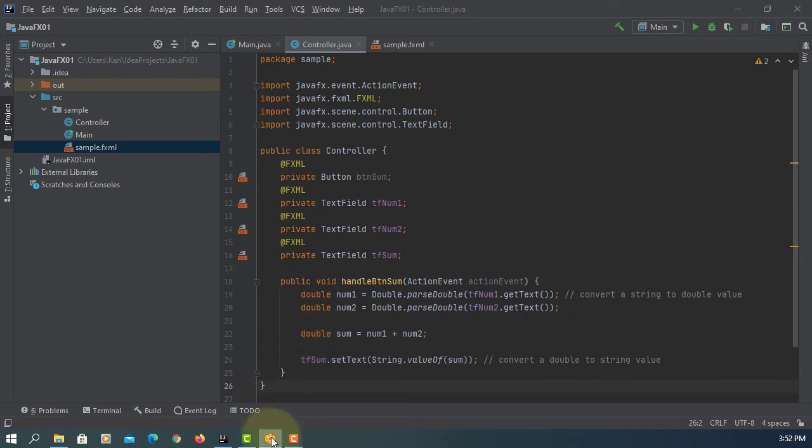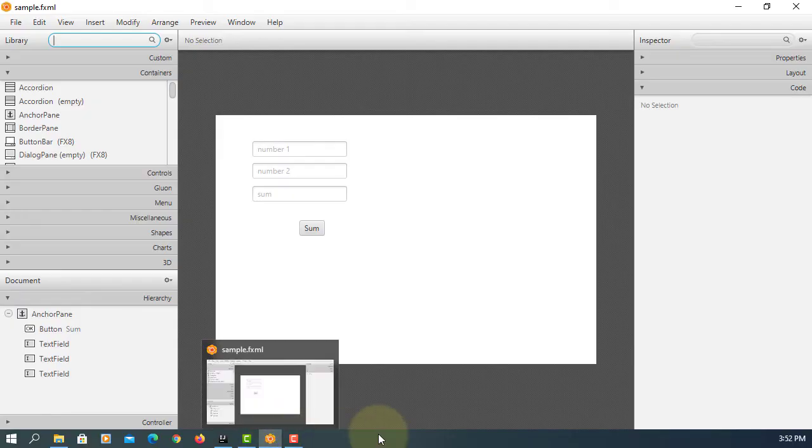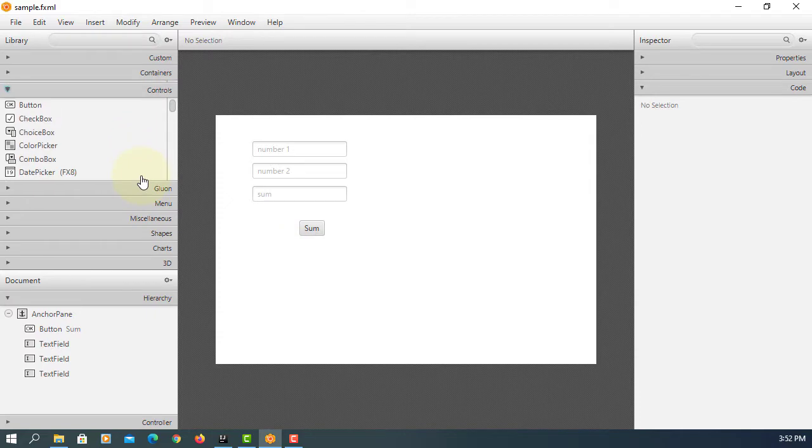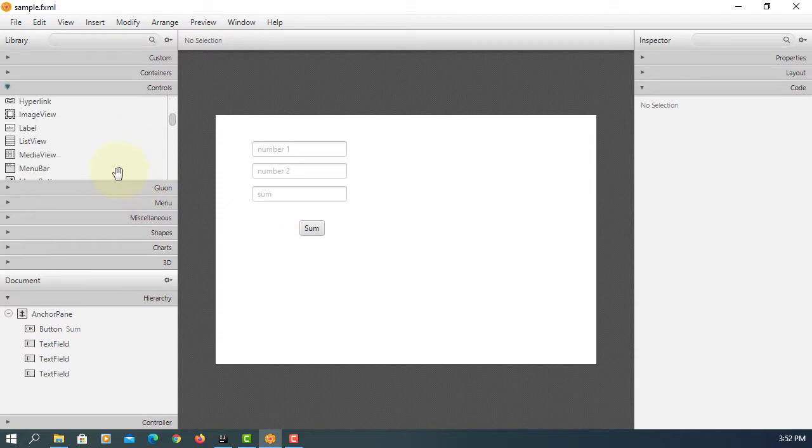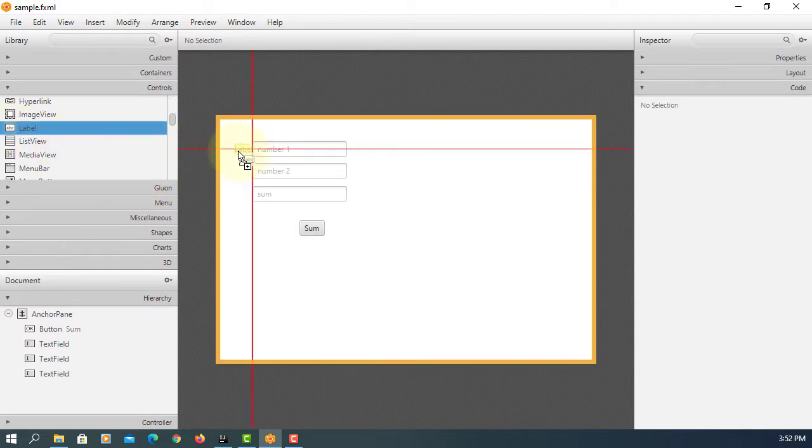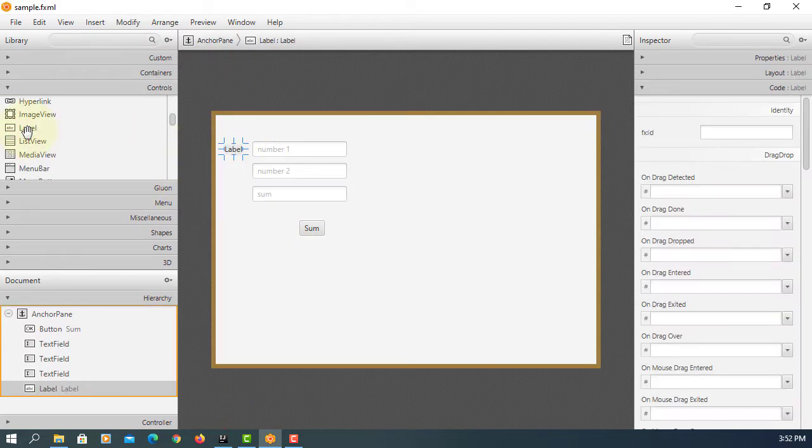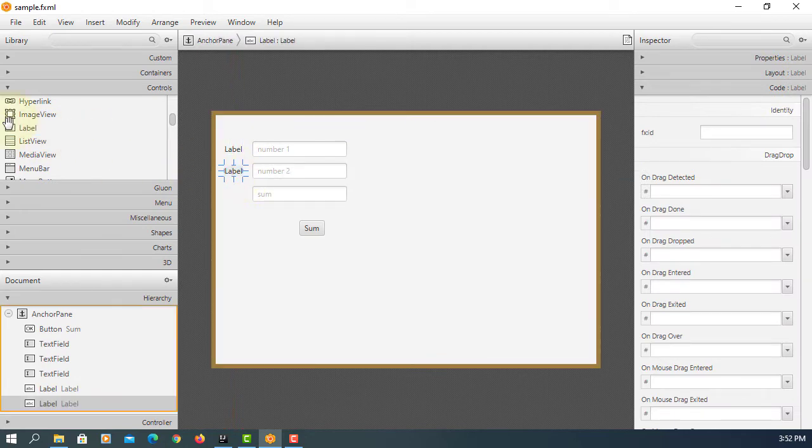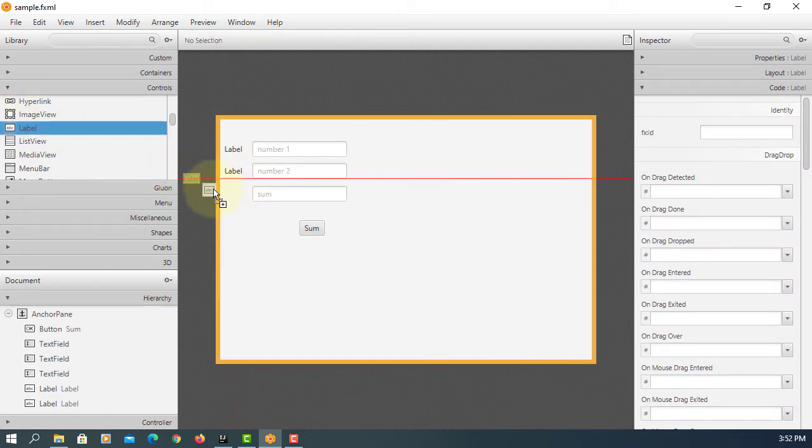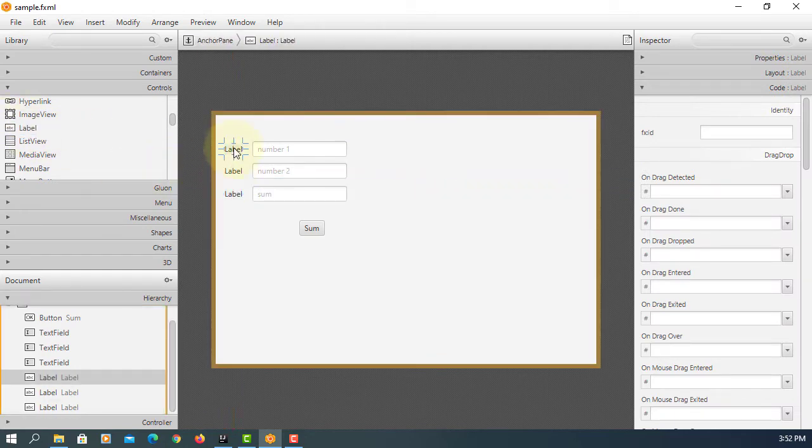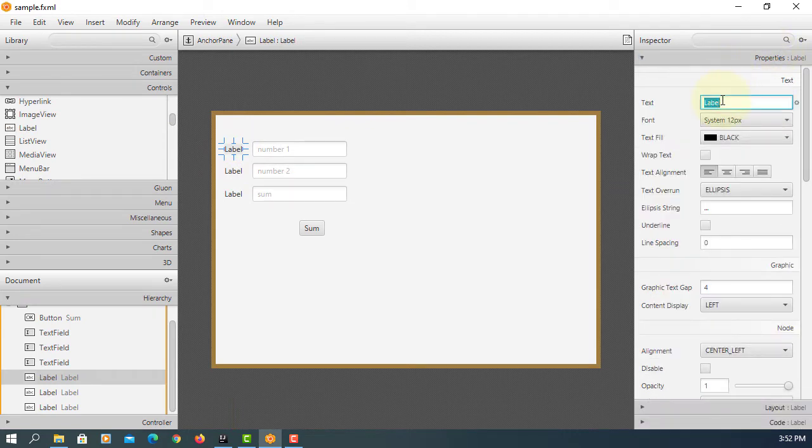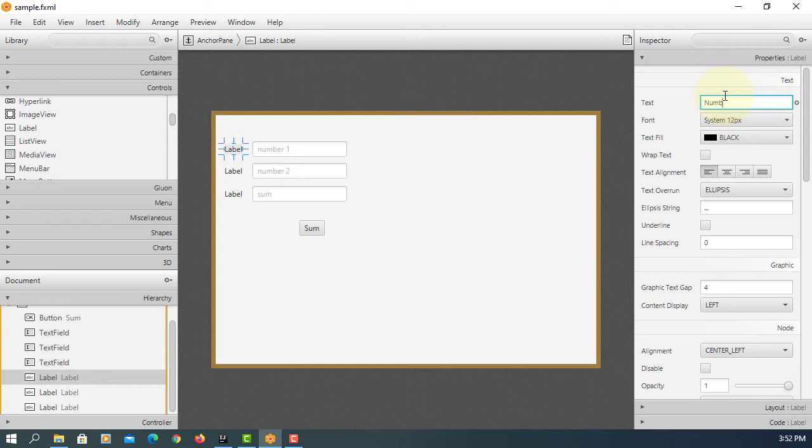In this tutorial I will show you how to use our label. As you can see from the previous example, we can add three labels. So first one we will say number one for text field number one.